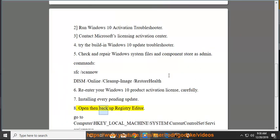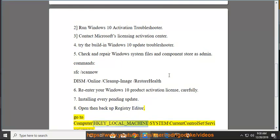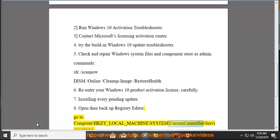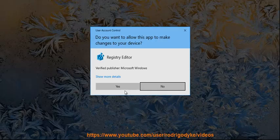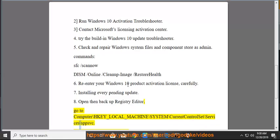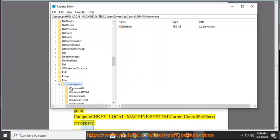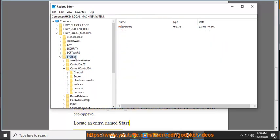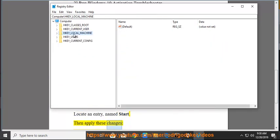Go to Computer\HKEY_LOCAL_MACHINE\SYSTEM\CurrentControlSet\Services\sppsvc. Locate an entry named Start. Then apply these changes: